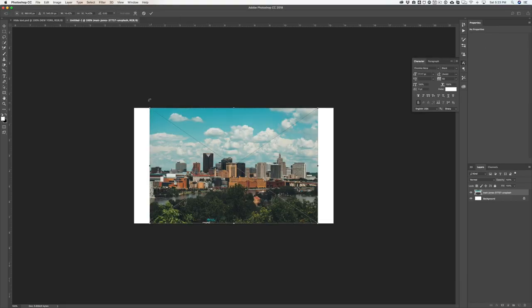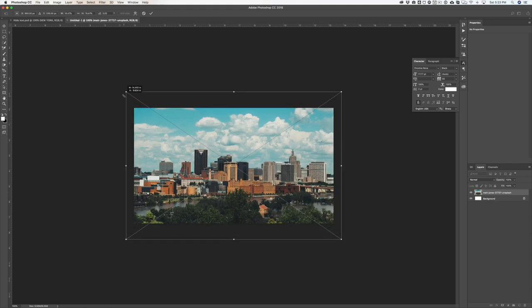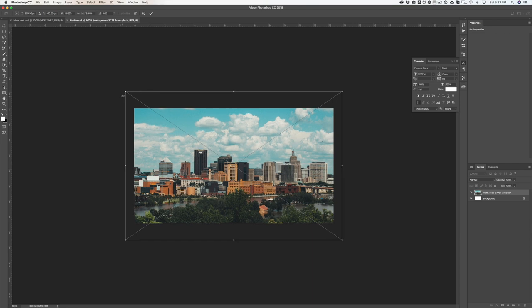I'm just going to drag that into our canvas. I'm going to hold down Alt+Shift and then click and drag — that's going to scale up our photo proportionally and keep it in the same space. Then I can just hit OK.